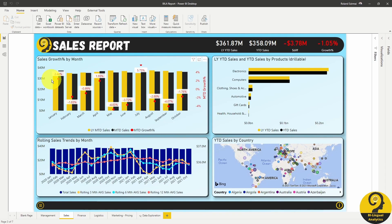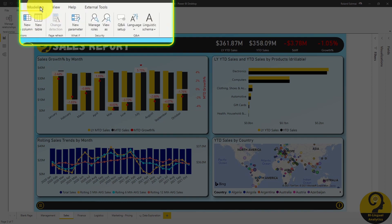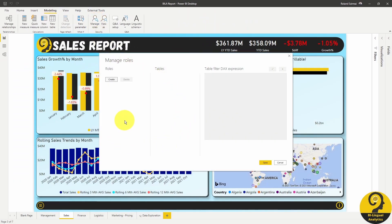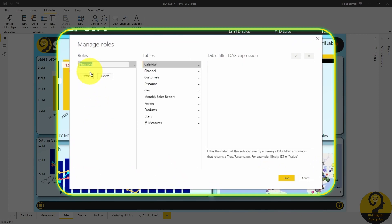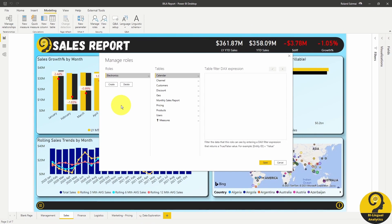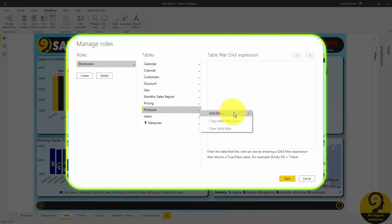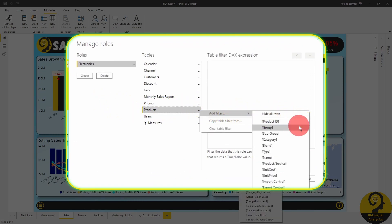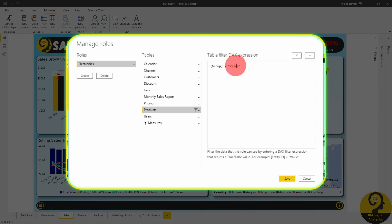On the ribbon under Modeling there is the security settings. Let's choose Manage Role first to create the roles we need. Click on Create and name the first role as Electronics. It's always a good idea to give meaningful names to these roles. As I mentioned before, we can define rules based on any fields we have in the model. For this role, I need to grab the Group field from my Products table. Click on the three dots next to the Products table, Add Filter, and click on Group. Replace the value to Electronics, click on the tick to validate the DAX expression, and our first role is ready.